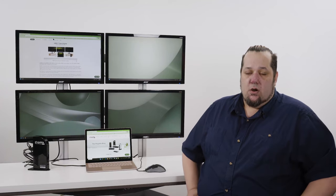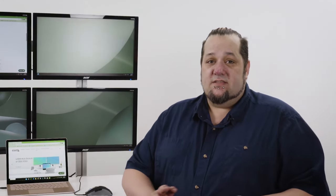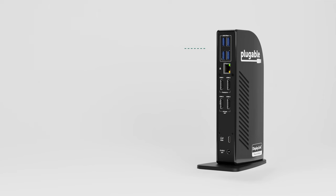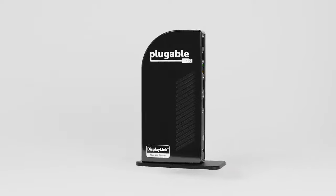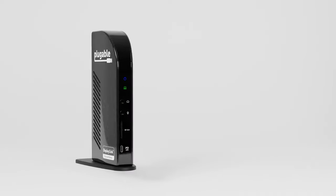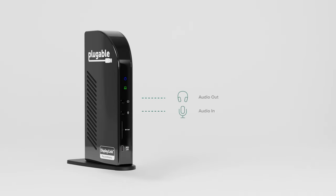The UD3900C4 also provides vast expandability with four USB 3.0 ports, gigabit ethernet, and on the front of the unit...